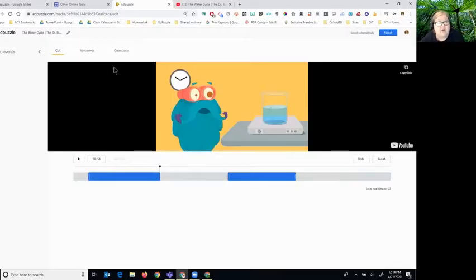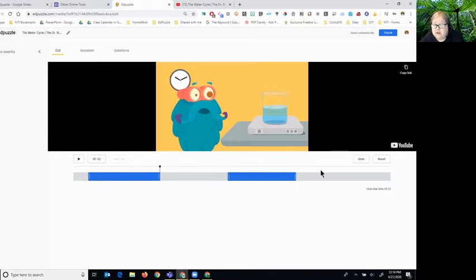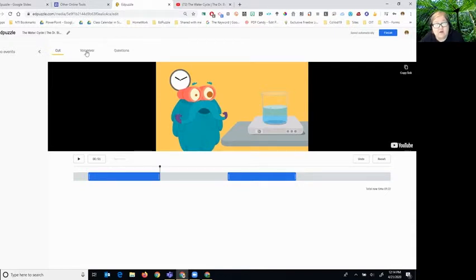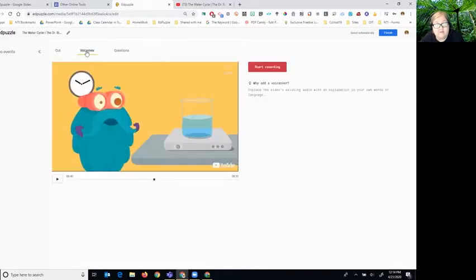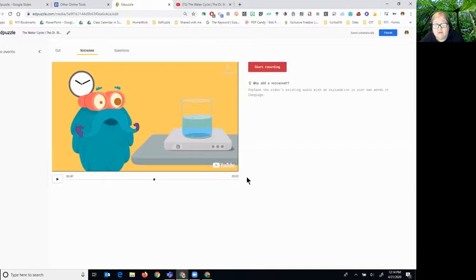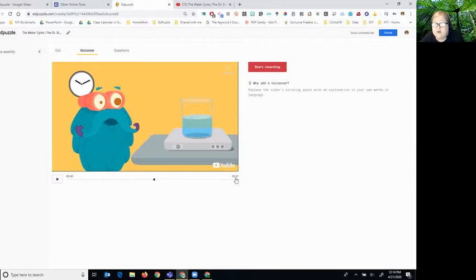The next part you might want to edit is called voiceover. Now we're down to a minute and 22 seconds. When I click over to voiceover, it looks like one long video, but it's only a minute and 22 seconds long.